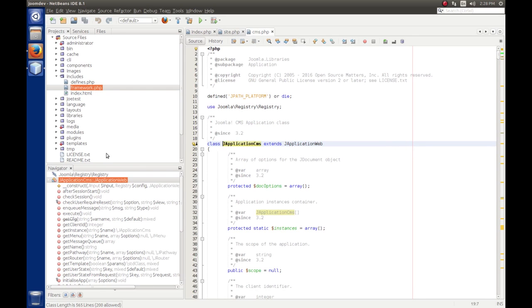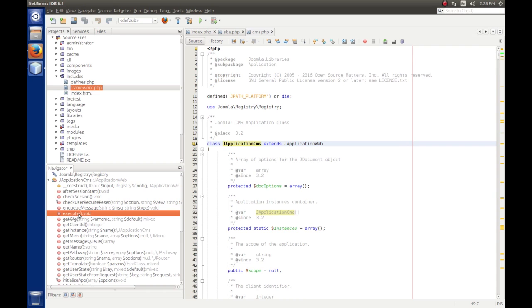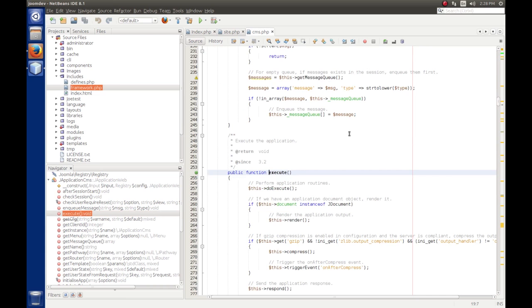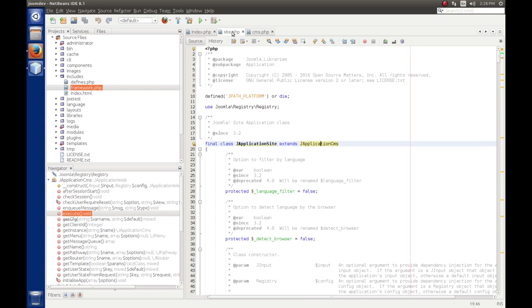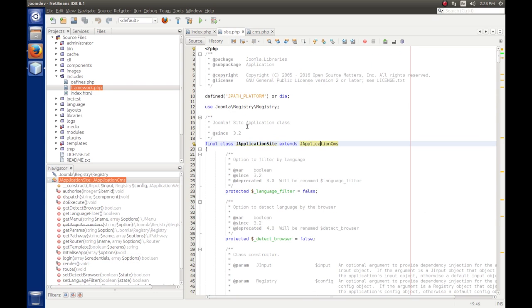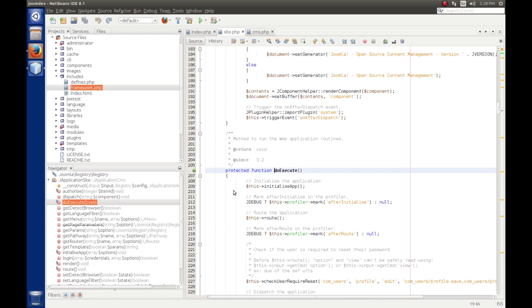So while in the japplication site object, we look and we see that there is no execute method. So it comes back to its parent, japplication CMS. So if we navigate, go to that declaration. And we look in here. We see that it has an execute. And the execute method here says this do execute.